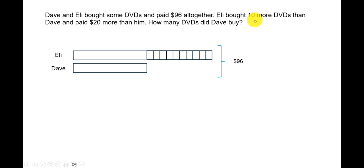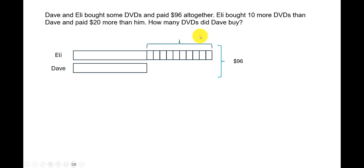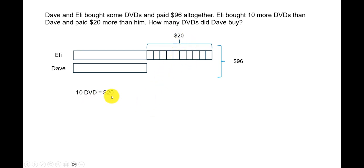It is also given that Eli paid $20 more than Dave because she is buying these extra 10 DVDs. So these 10 DVDs cost $20. From this we can infer that 10 DVDs is equal to $20.